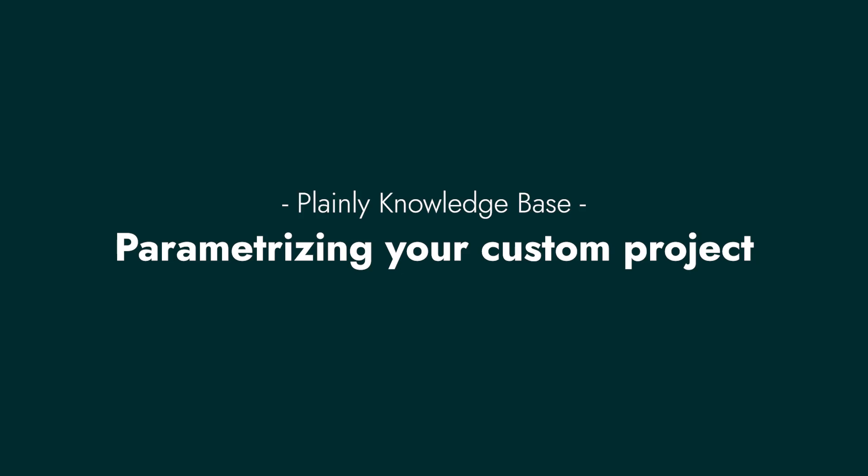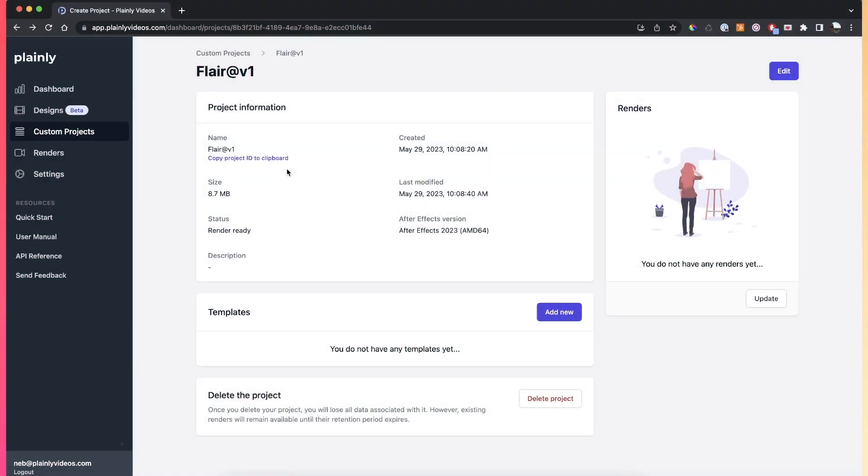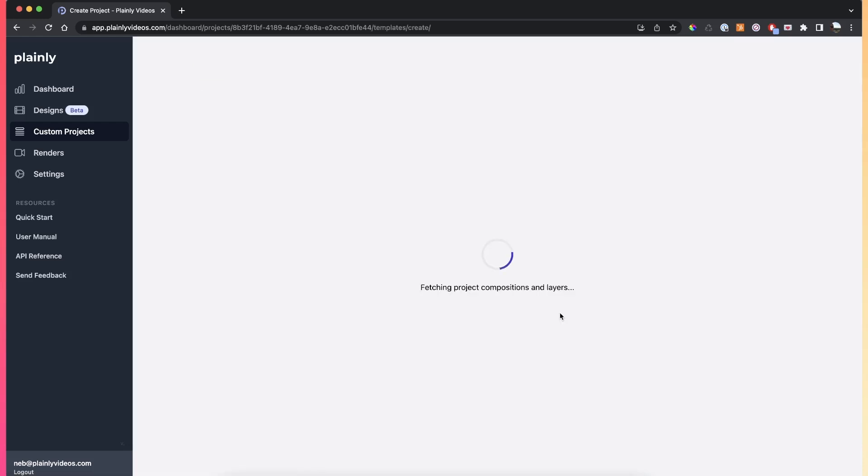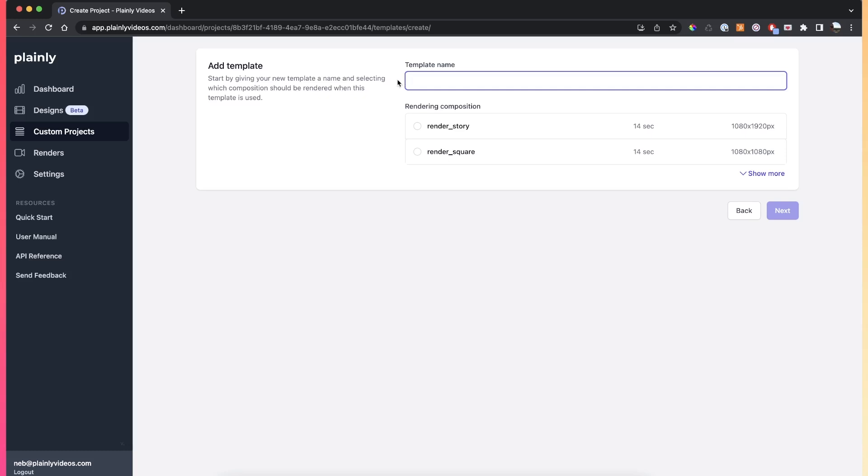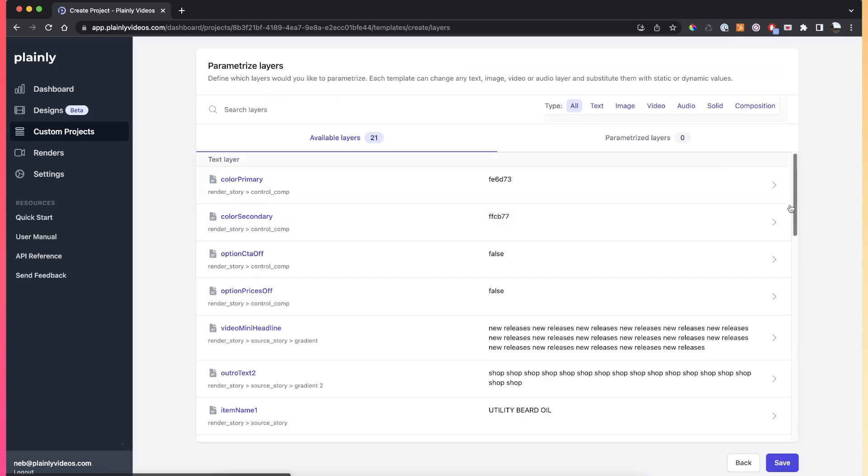Once you've uploaded your template and the analysis is done, you can proceed to create the Plainly template. You can do that by clicking here on the add new button and then selecting the rendering composition. In my case, that's going to be the render story, and then just give your template a name.